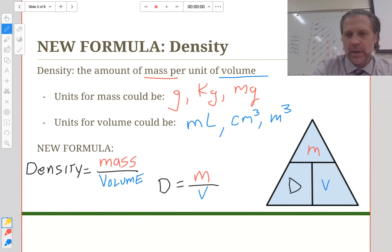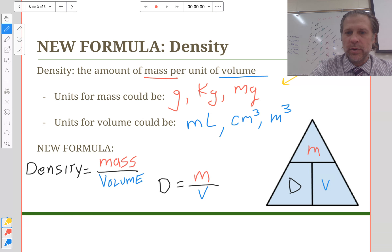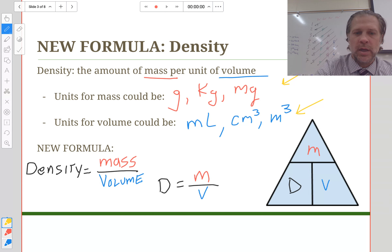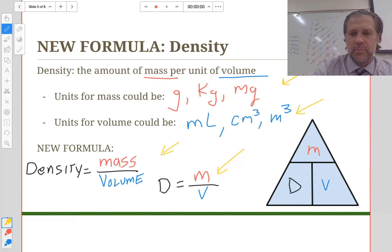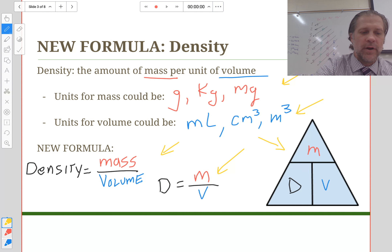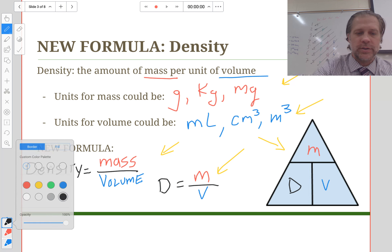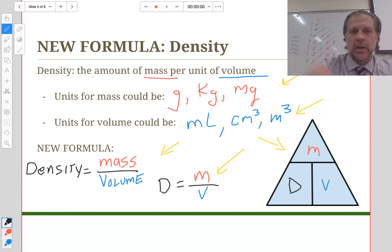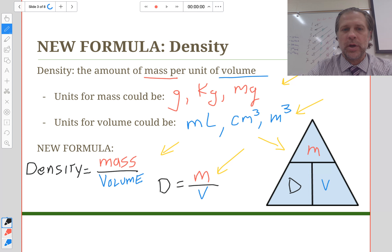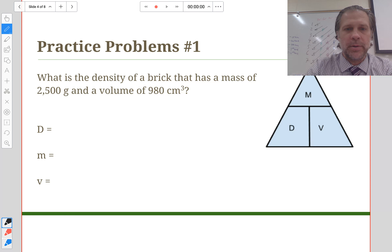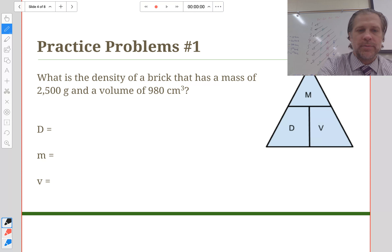You may want to fill in your notes with the units for mass, the units for volume, the density formula, and especially the triangle of fun, because you'll need it throughout this unit. Now we're going to do a couple of practice problems. The first type asks you to simply calculate density.